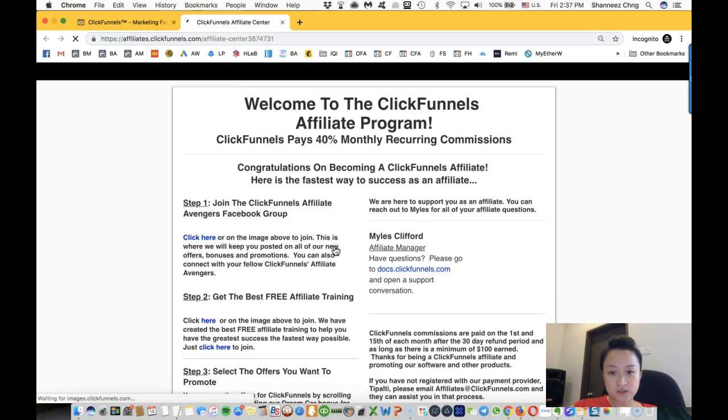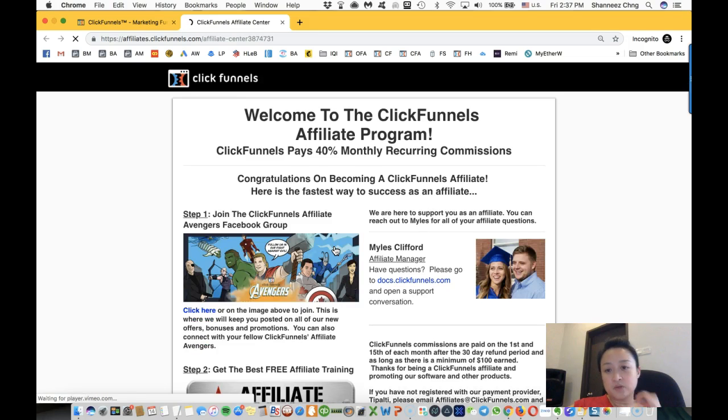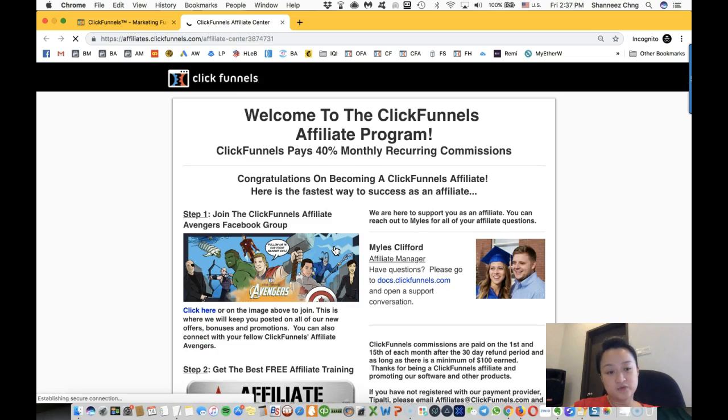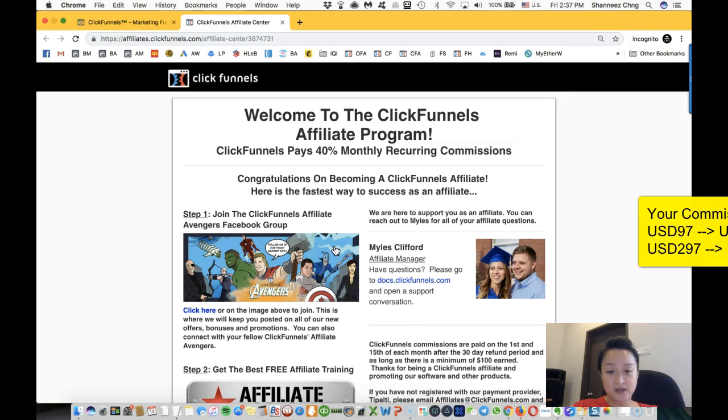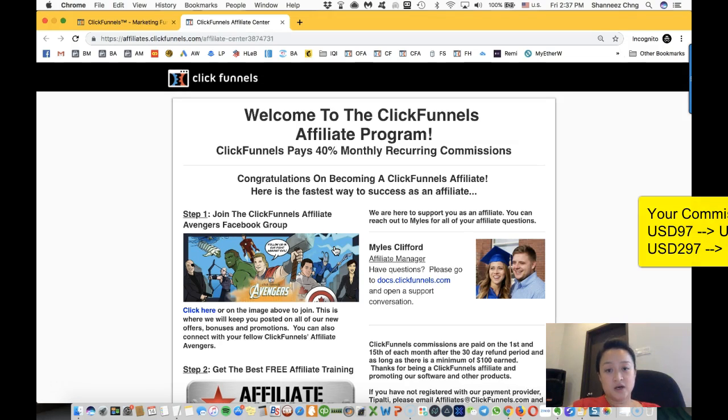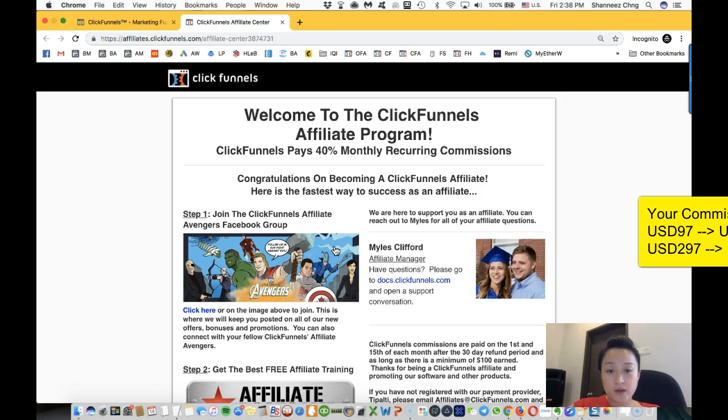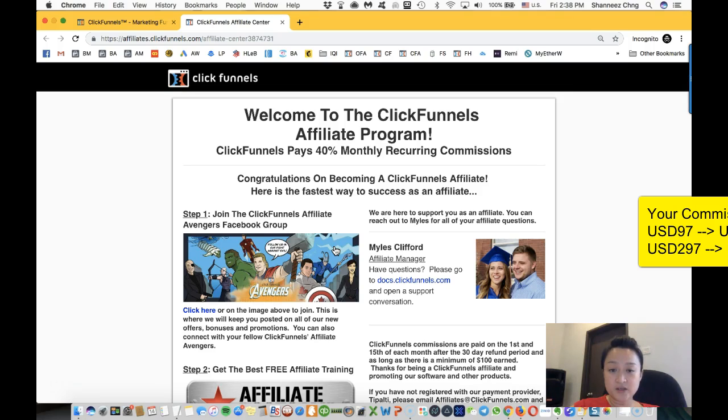ClickFunnels actually pays you 40% monthly recurring commissions. So let's say if someone is on the $97 package, you will get $38.80 every month.